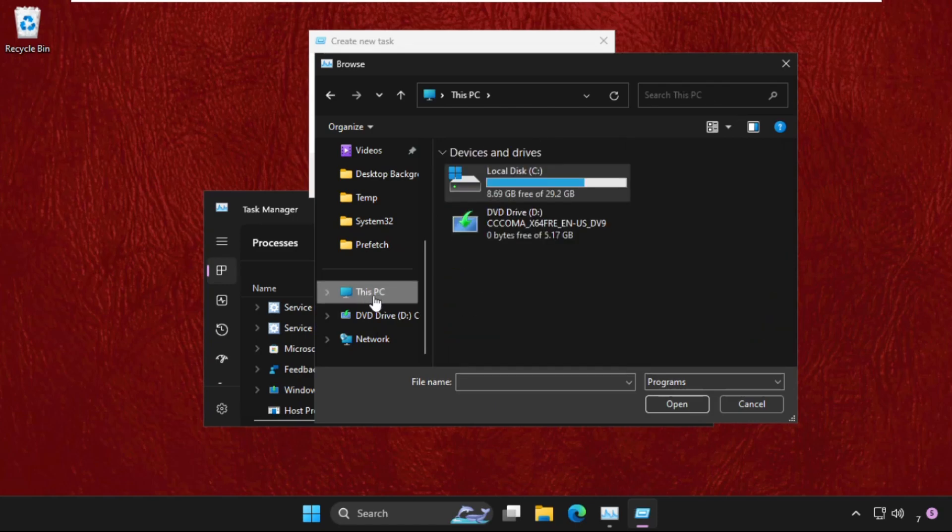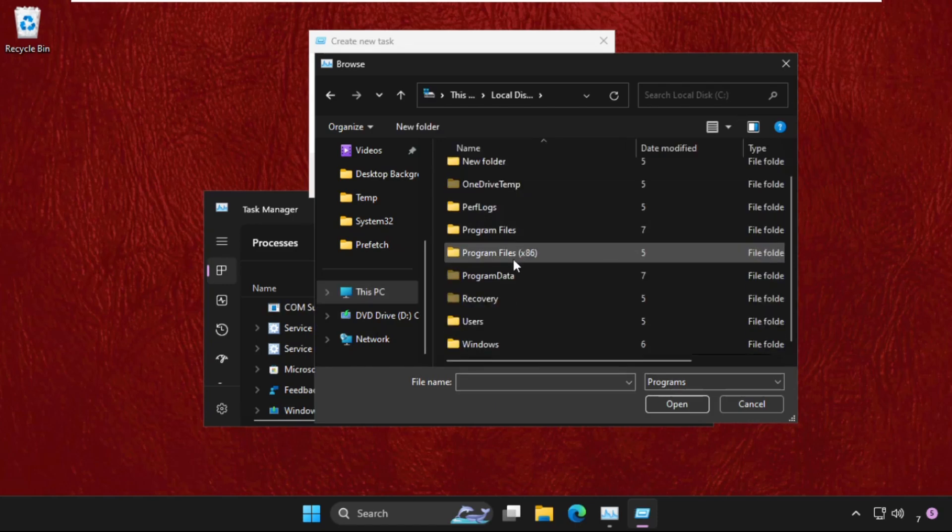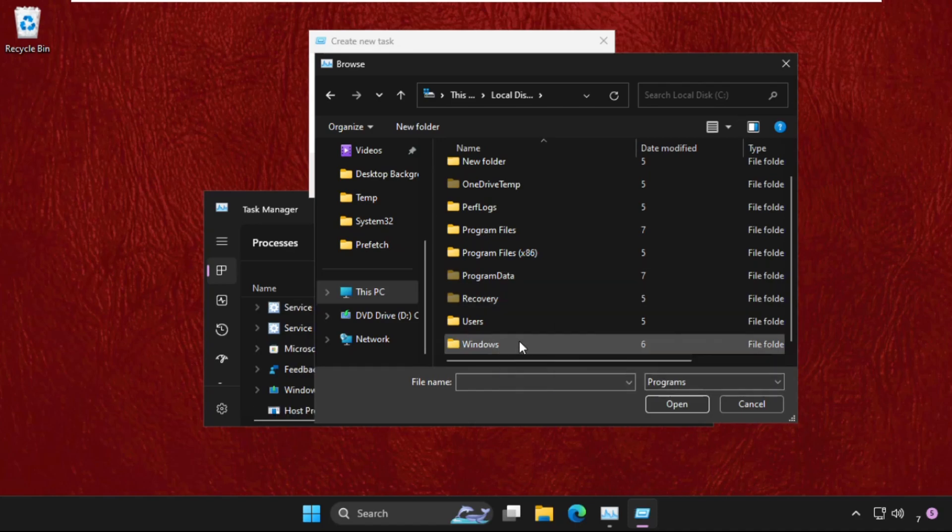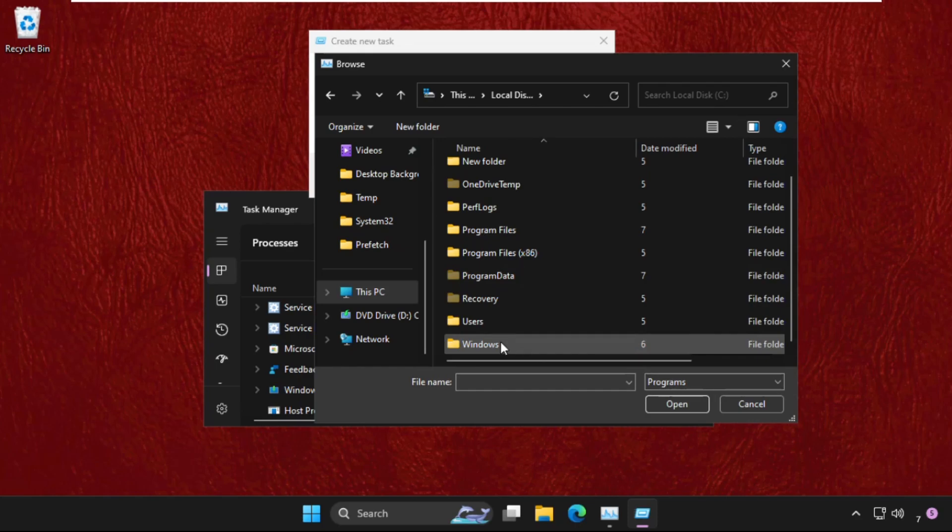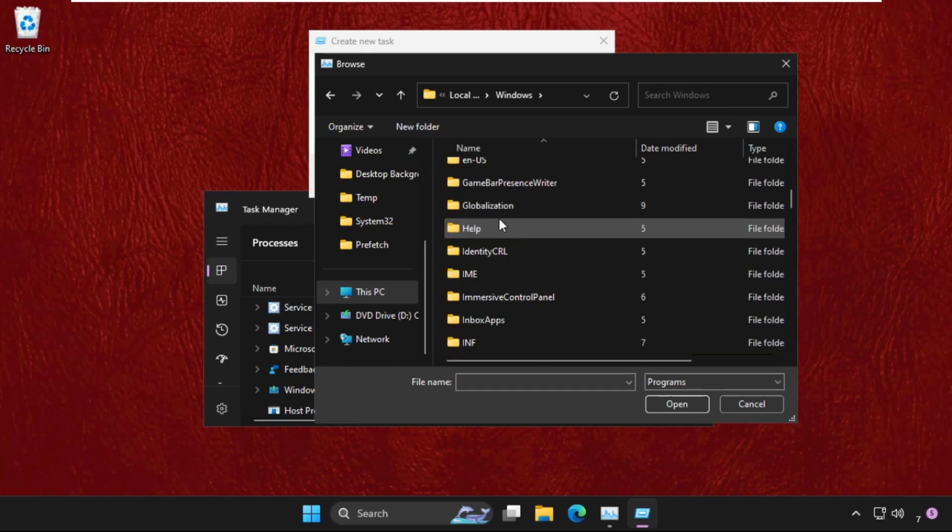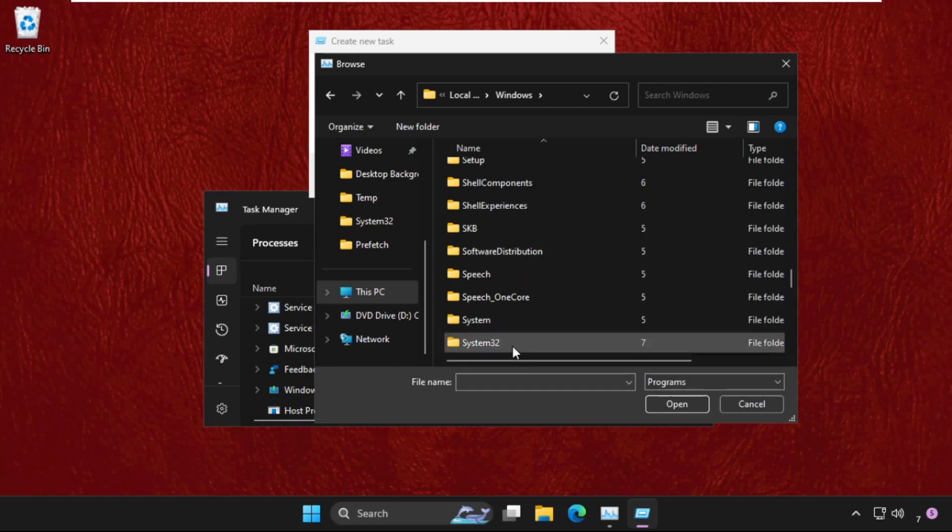Now go to This PC and open C Drive. Now open the Windows folder. You will get this folder at the end, just scroll down and open it.